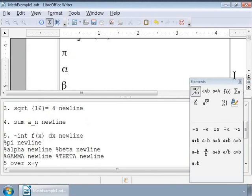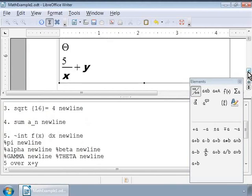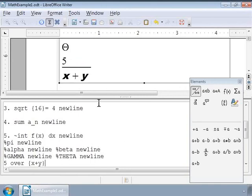We can type 5 over x plus y. Now, is this really what we wanted to write? No, we want to add x and y first, and we can do this by introducing curly brackets around x and y. The markup looks like 5 over x plus y in curly brackets. So using brackets can help set the order of operation in a formula.